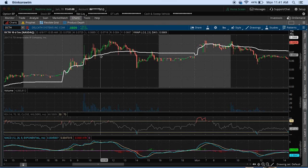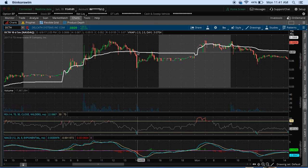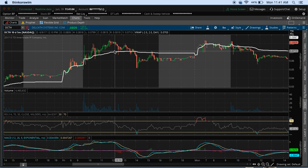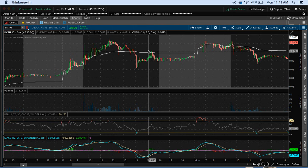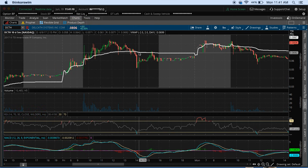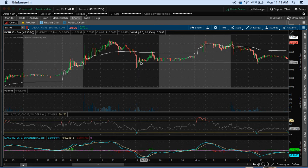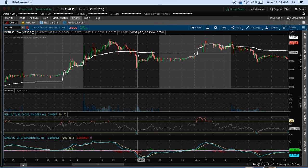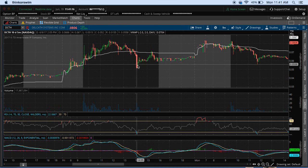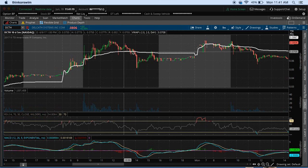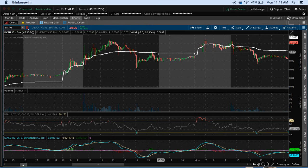As we move into the trading day, the VWAP has already calculated its average price for the day for the most part. As you can see, when the price dipped down, the line moved a little bit but not much, because there have been so many shares bought and sold that it's kind of even — and now it's just become a pretty standard, still line.